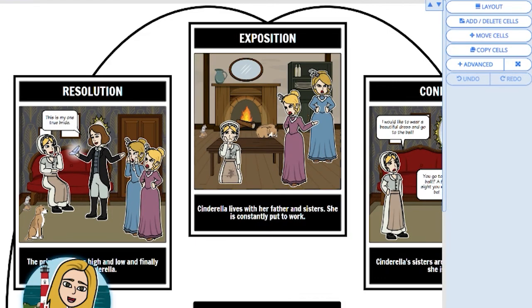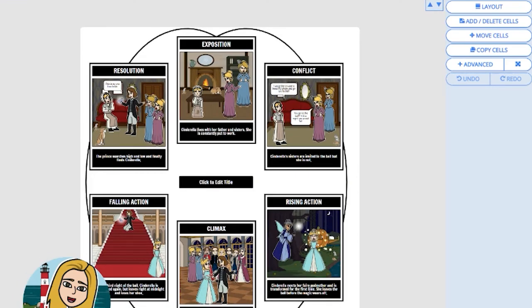Now the layout of my storyboard has changed. That's all for today. Thank you for watching and happy storyboarding.